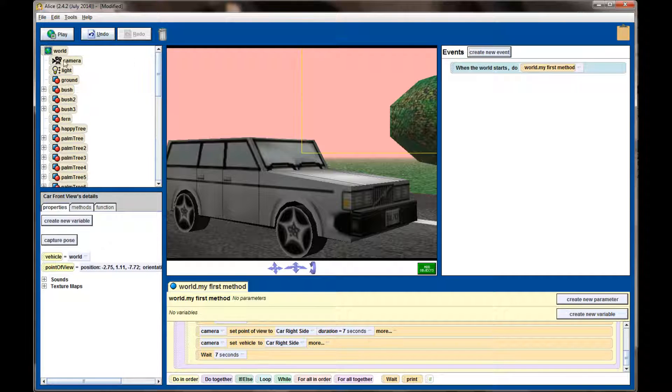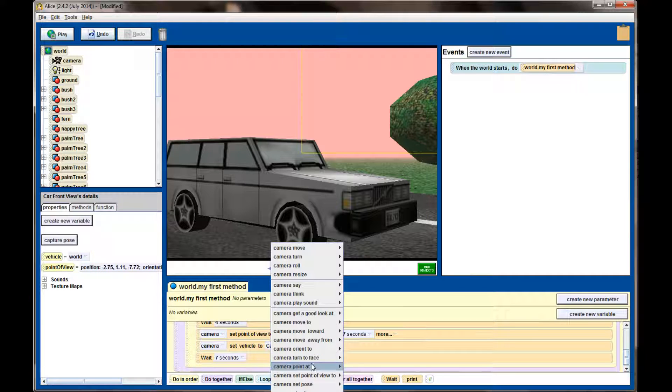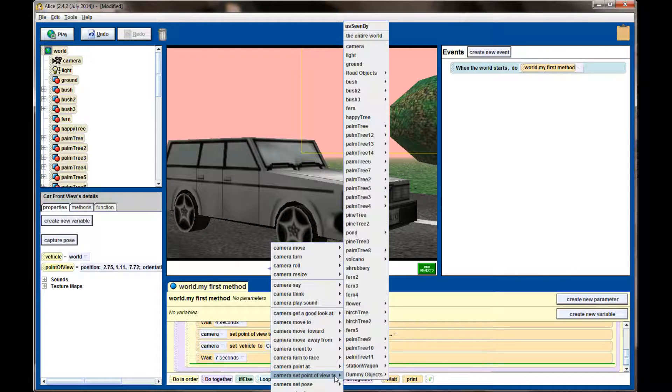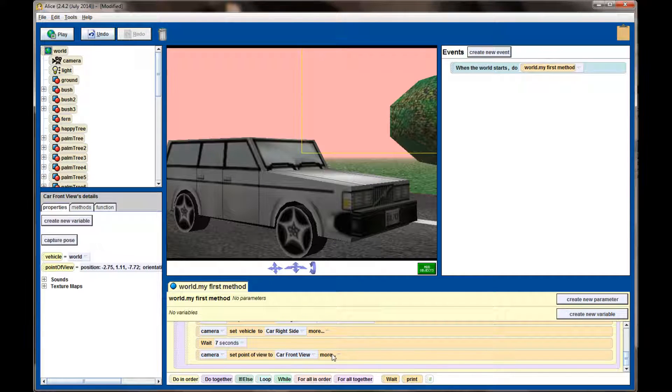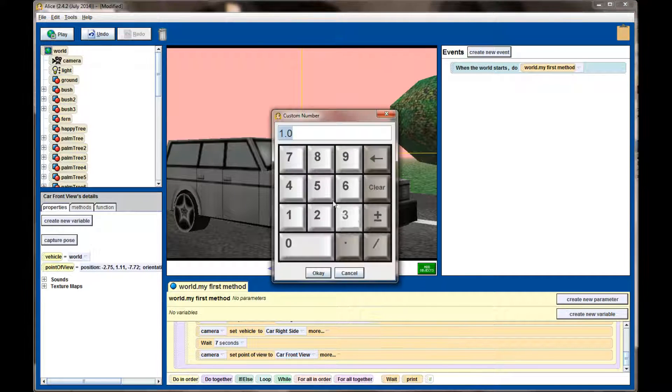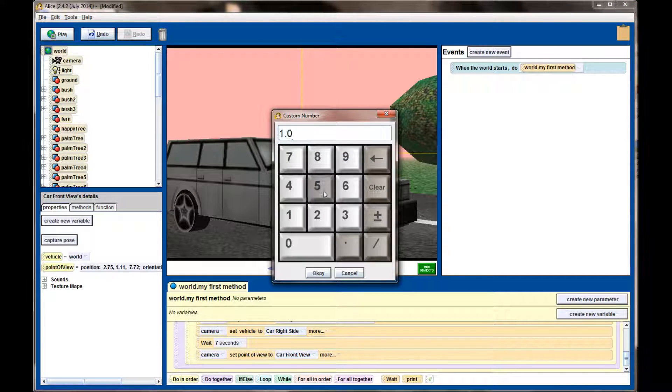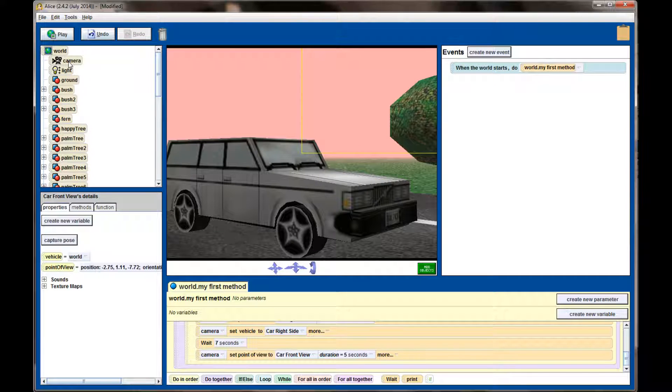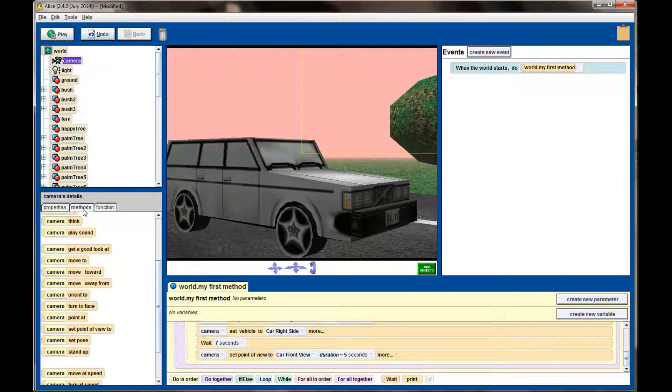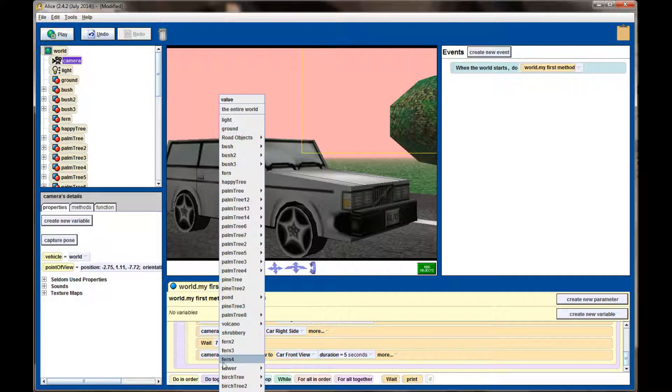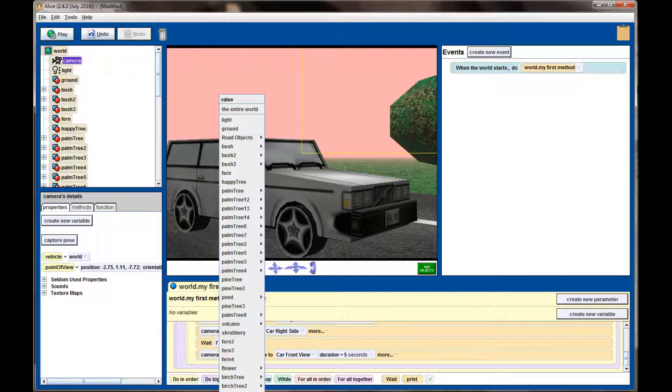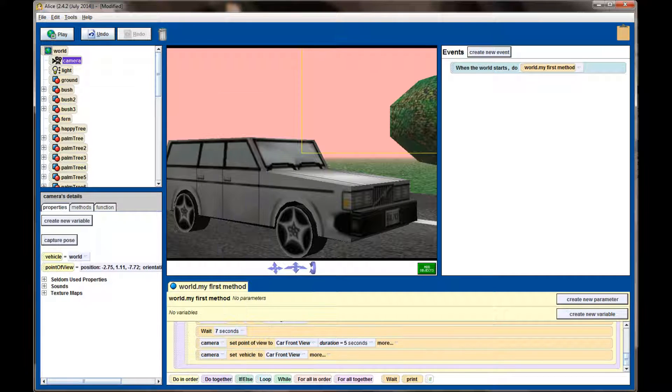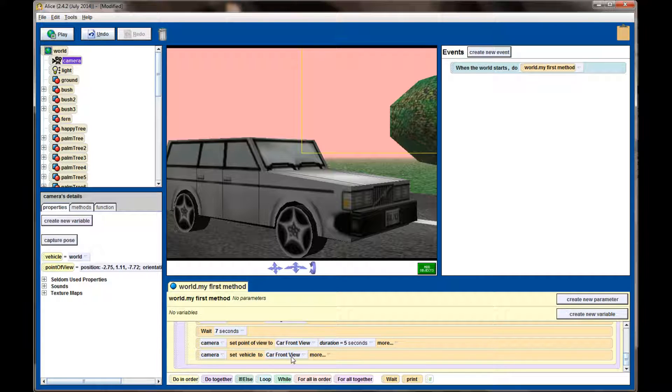And then we're going to have the camera switch its point of view to our new dummy camera, which is on the front side of the car. So this will create a bit of a sweeping action from the back of the car to the front of the car, but keep the car centered in the view. We want this to happen for about five seconds. Afterwards, we want to set the camera's vehicle property to the car front view. Now, once I start this animation, there is a very common mistake that was made, and that's made in this little section right here.